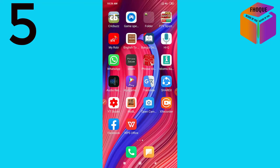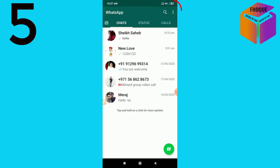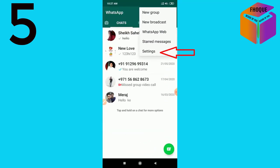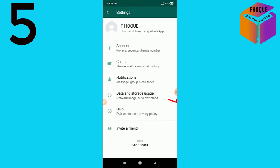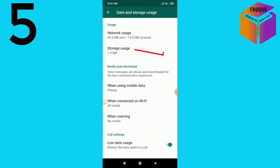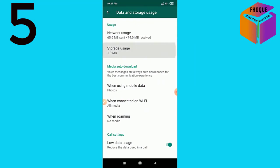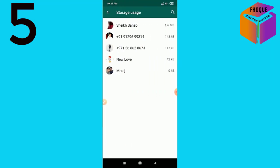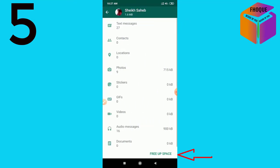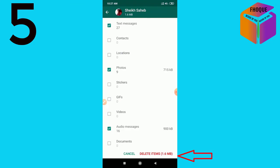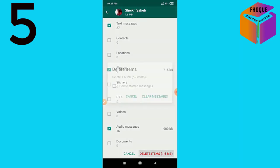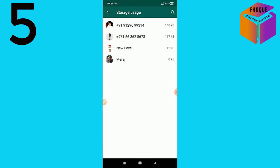Number five: clear storage. Sometimes your memory card gets full and you want to clear storage from WhatsApp. Go into WhatsApp, click on the triple dot, then Settings, then Data and Storage Usage, then Storage Usage. Click on any contact whose storage you want to delete, click on Free Up Space, then Delete Items, then Clear Messages.